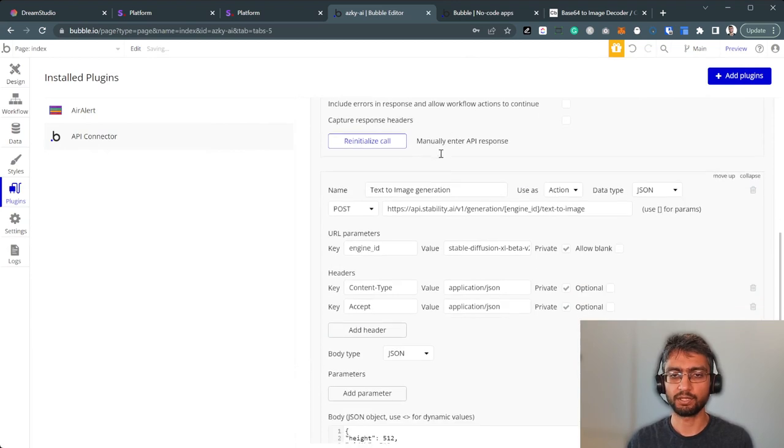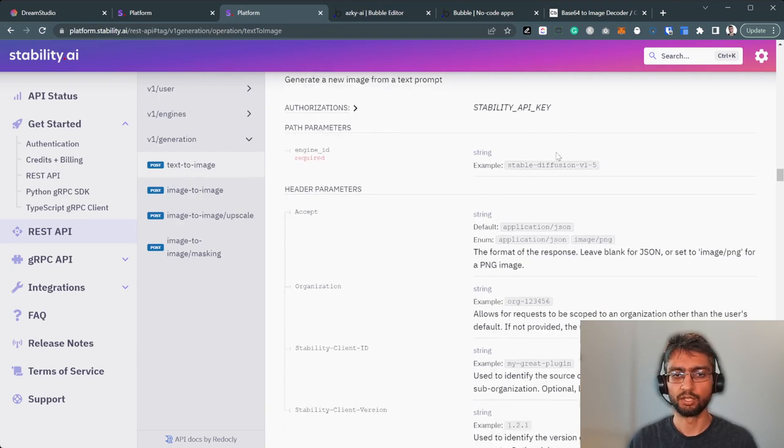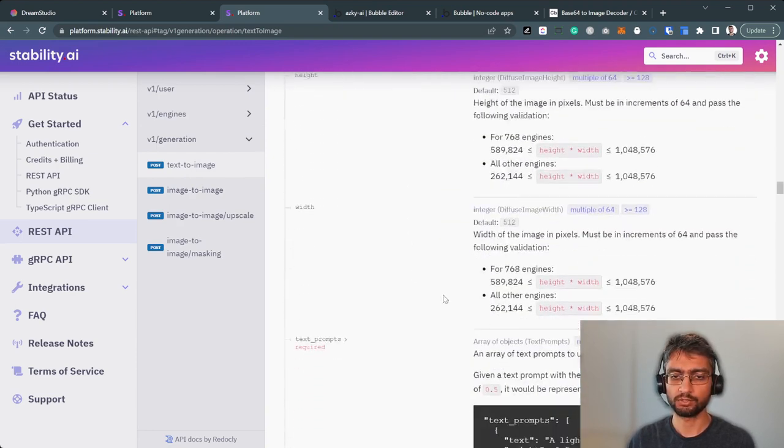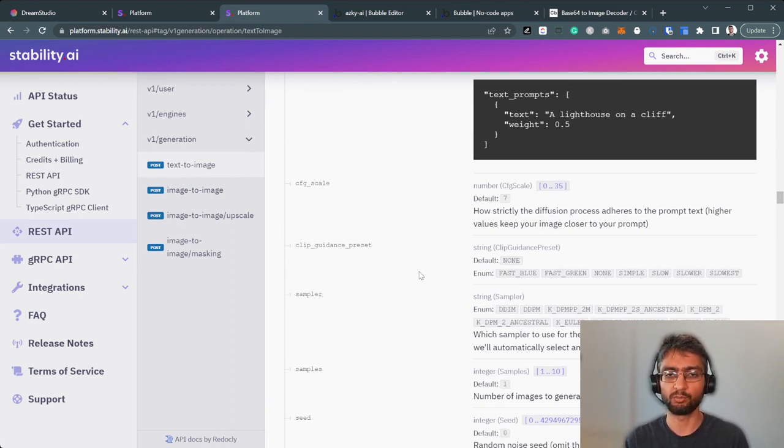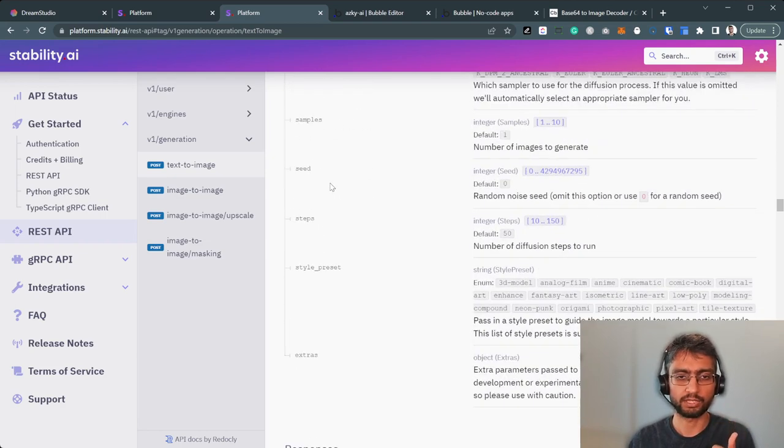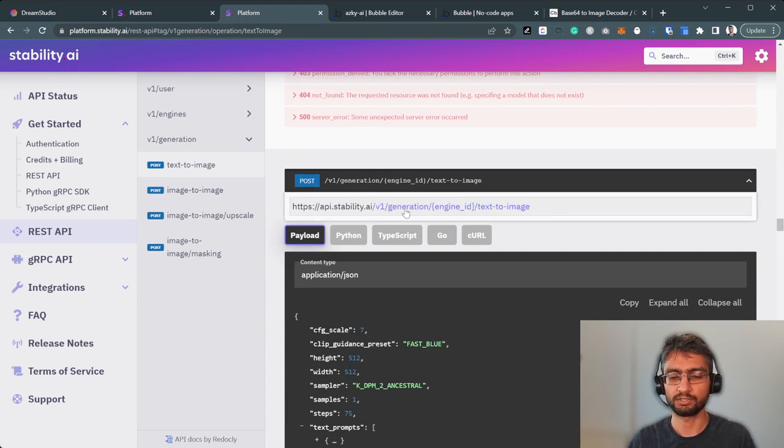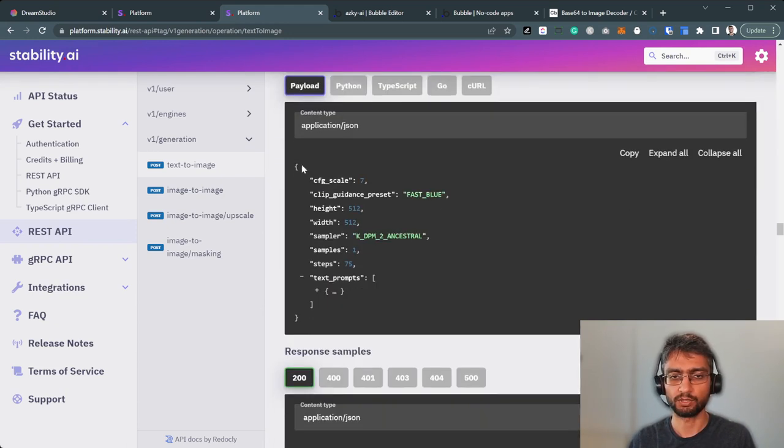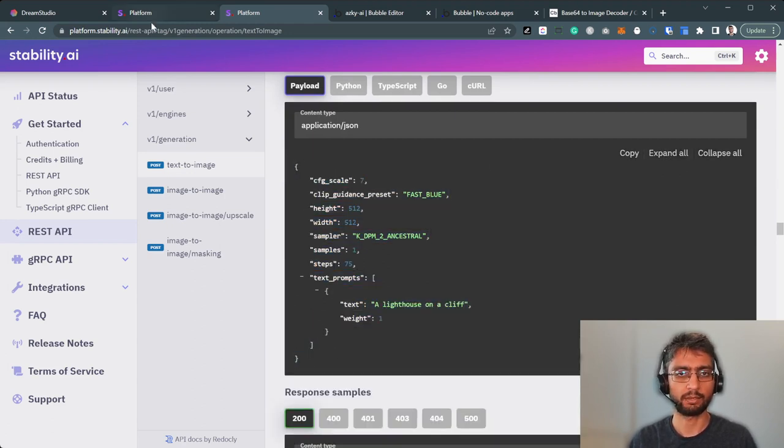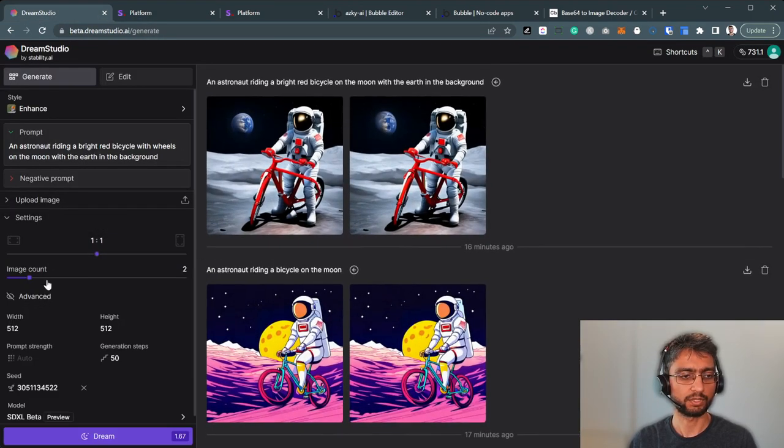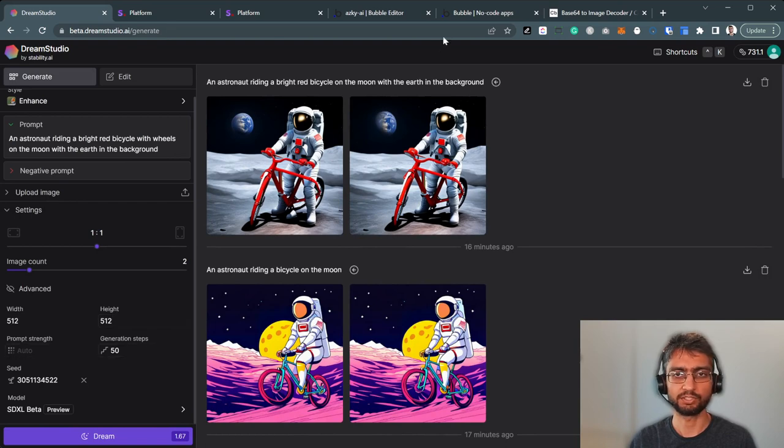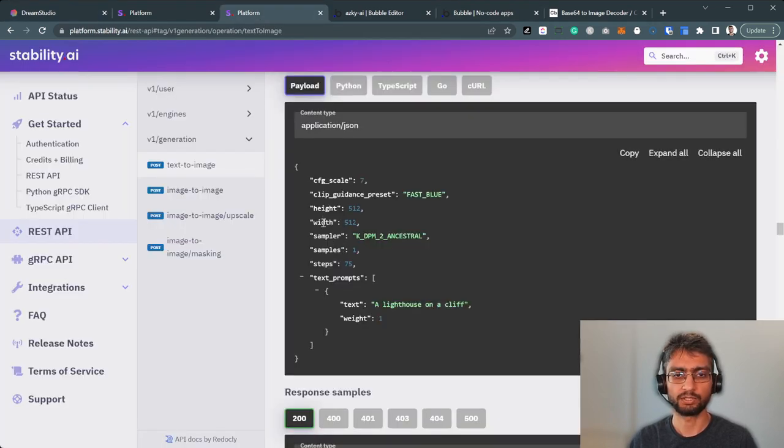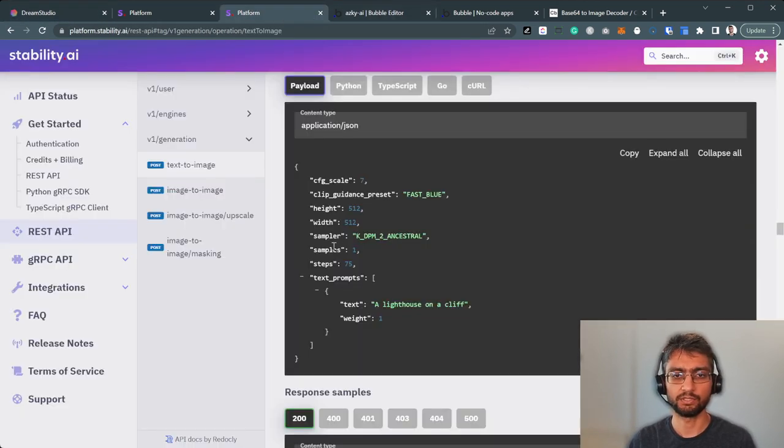But the actual API endpoint, text to image generation, is this one. So generation, text to image generation, lots and lots of different parameters. We're not going to cover them all. If you would like some more insight on prompt engineering, please do drop a comment below. So sampler, seed, steps. This is the endpoint itself, API stability. It's a post type. We've got a JSON in a body. Almost all of these map to something here. If I click advanced: width, height, prompt, strength, generation steps. I think CFG scale is prompt strength. Generation steps is steps.